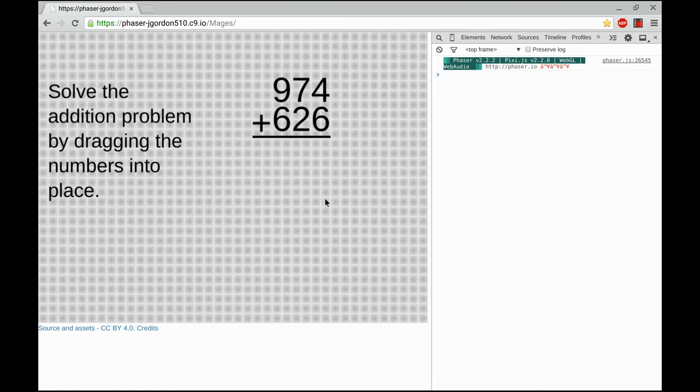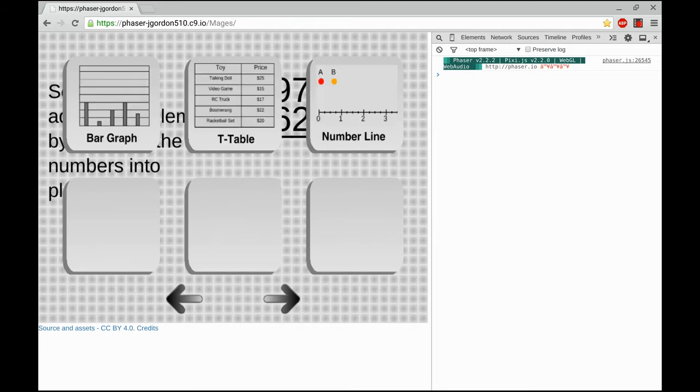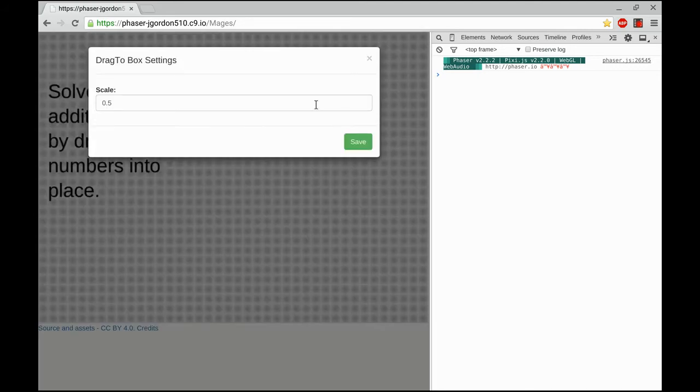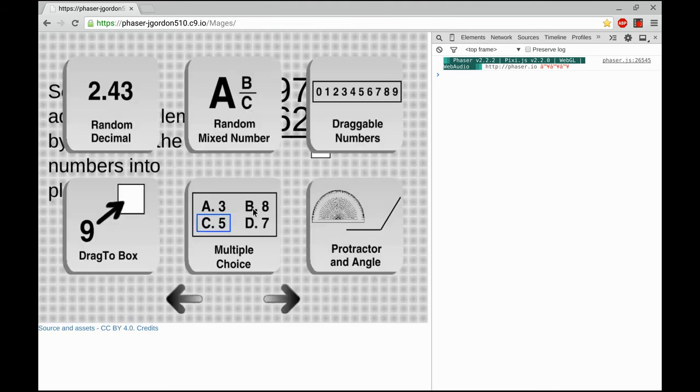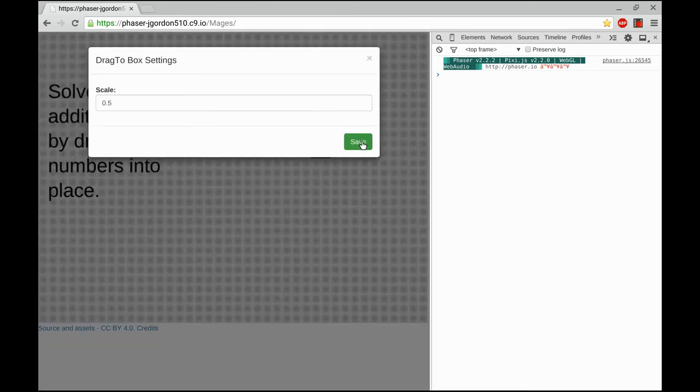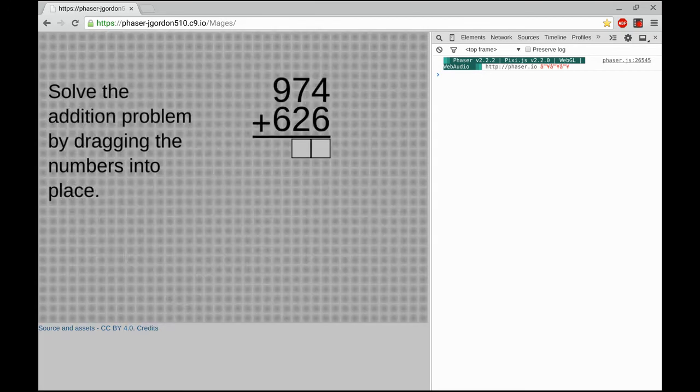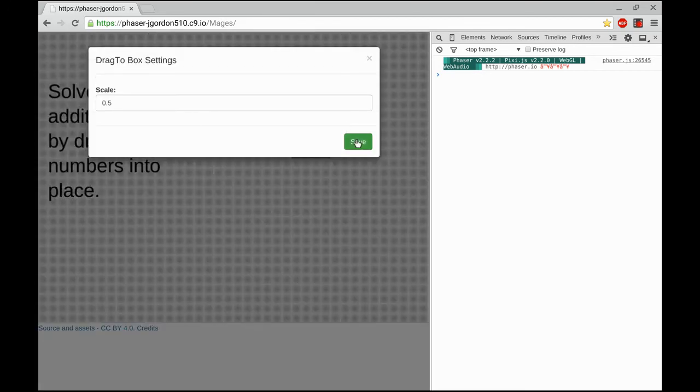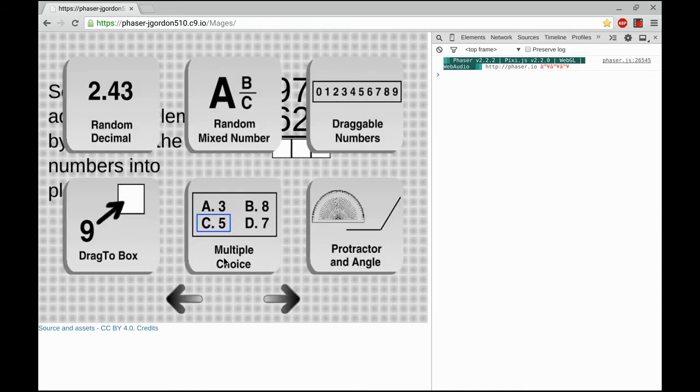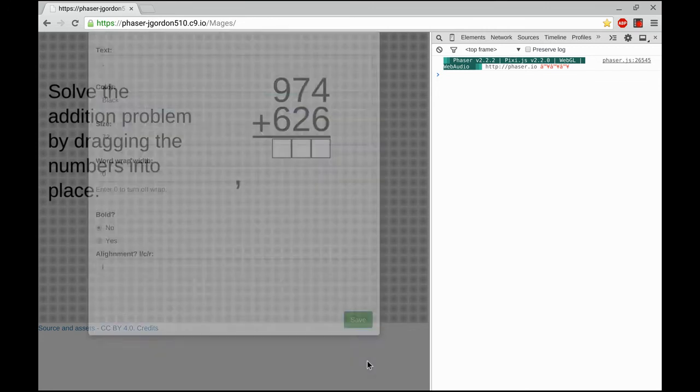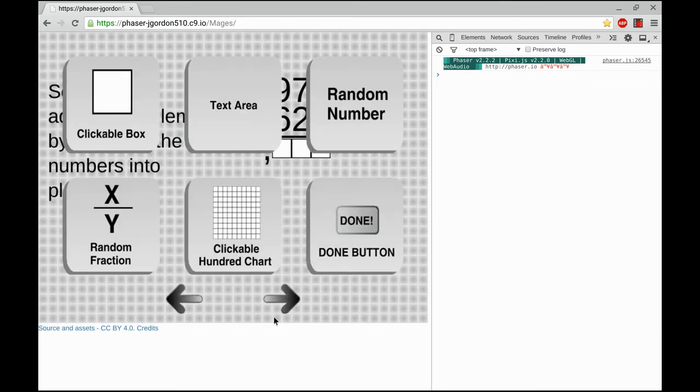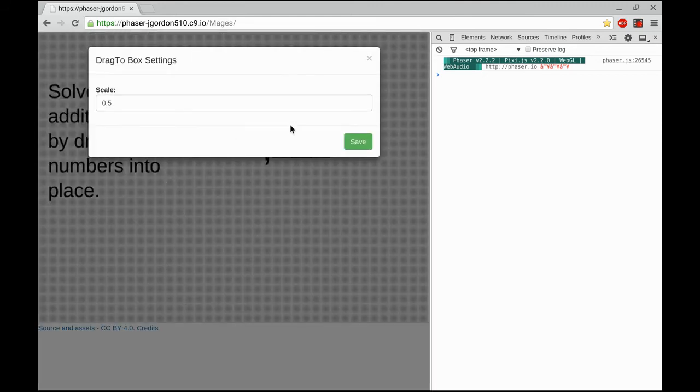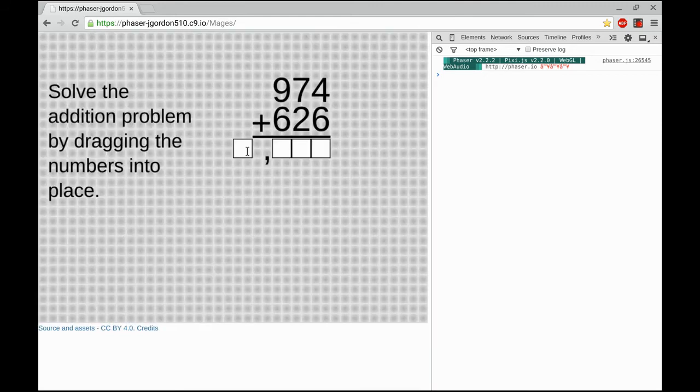Once I've done that, I'm going to add the drag-to boxes. I'm going to set them to the normal scale, which is 0.5. And I'm going to drag them in from right to left, starting in the ones place, to the tens place, to the hundreds place. I'm going to take a little detour, add a comma that'll snap right into place, and finally a drag-to box for the thousands place.